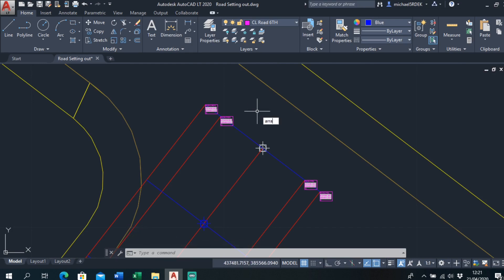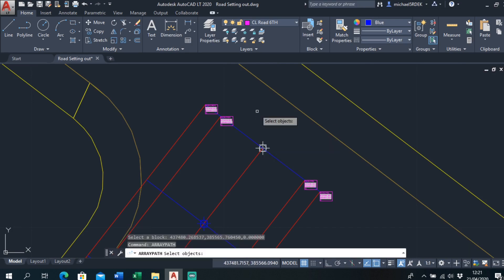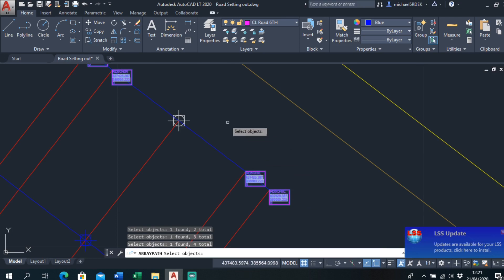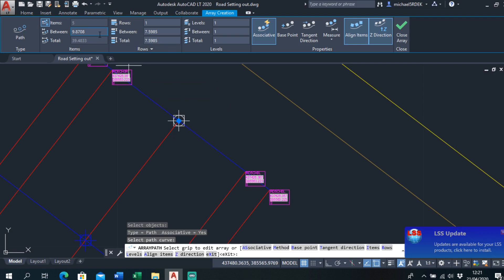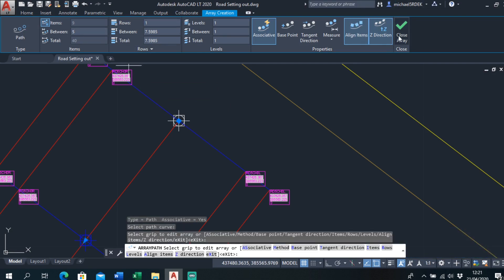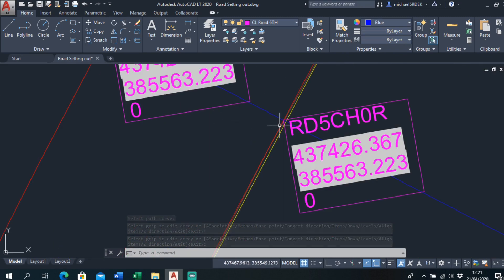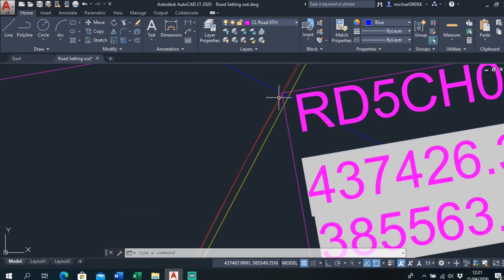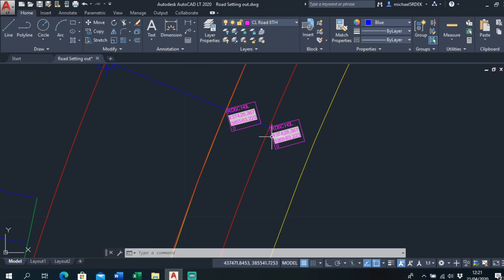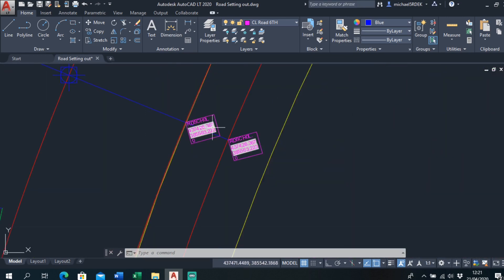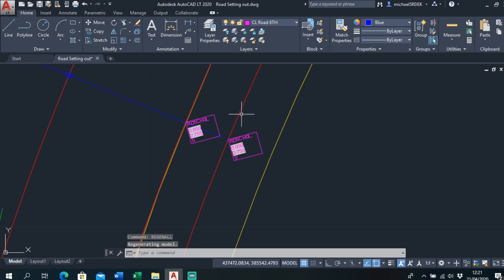Then we just array these down using Array Path. Select the objects — that's 1, 2, 3, 4 — right-click, select the path which is the center line we made, set them every 5 meters, and close the array. As you can see it's placed them every 5 meters. I'll check a few random points — yep, looking right there, right there — and just run Regen All to update the coordinates.